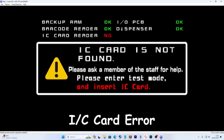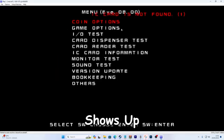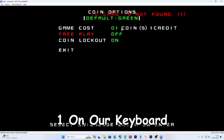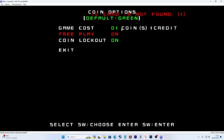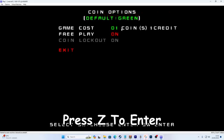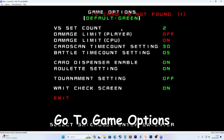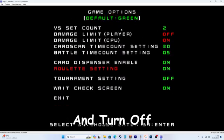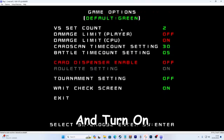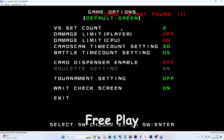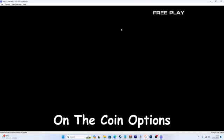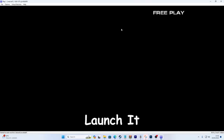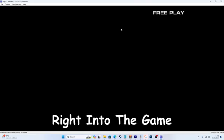Once the IC card error shows up, we can now hold one on our keyboard. Press Z to enter. Go to game options and turn off the setting for the card dispenser. And turn on free play on the coin options. Release the one on your keyboard and it should launch right into the game.